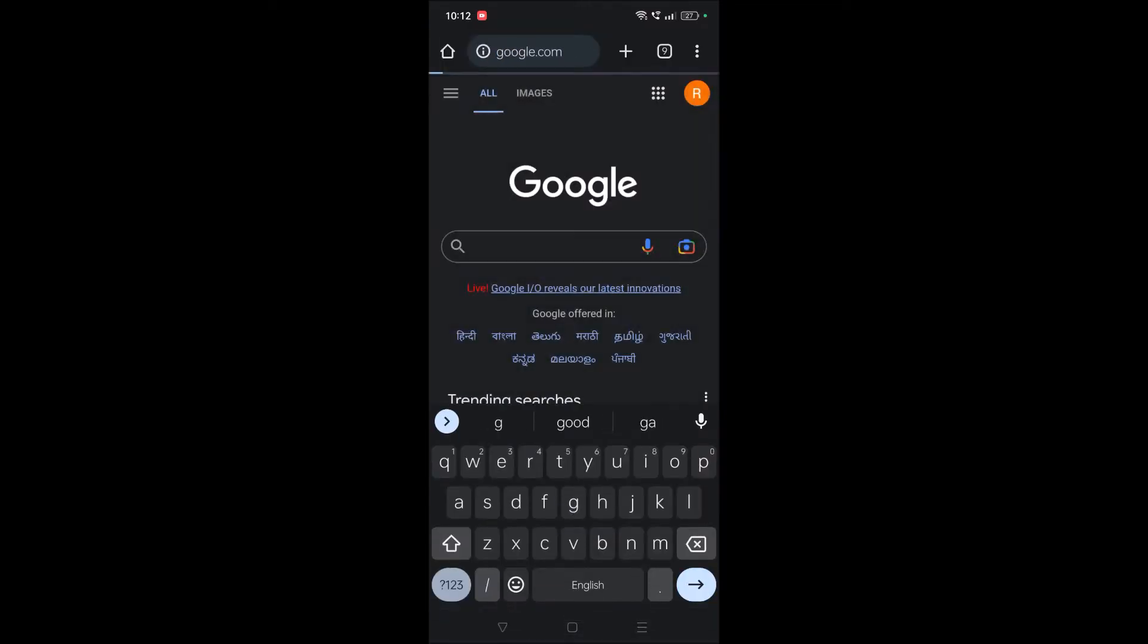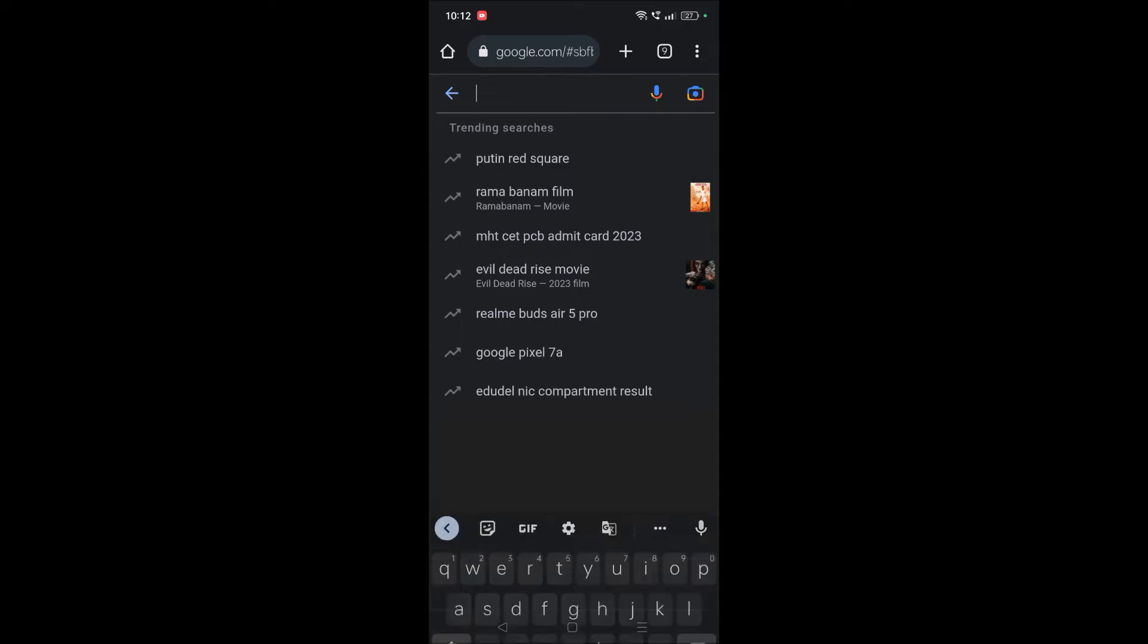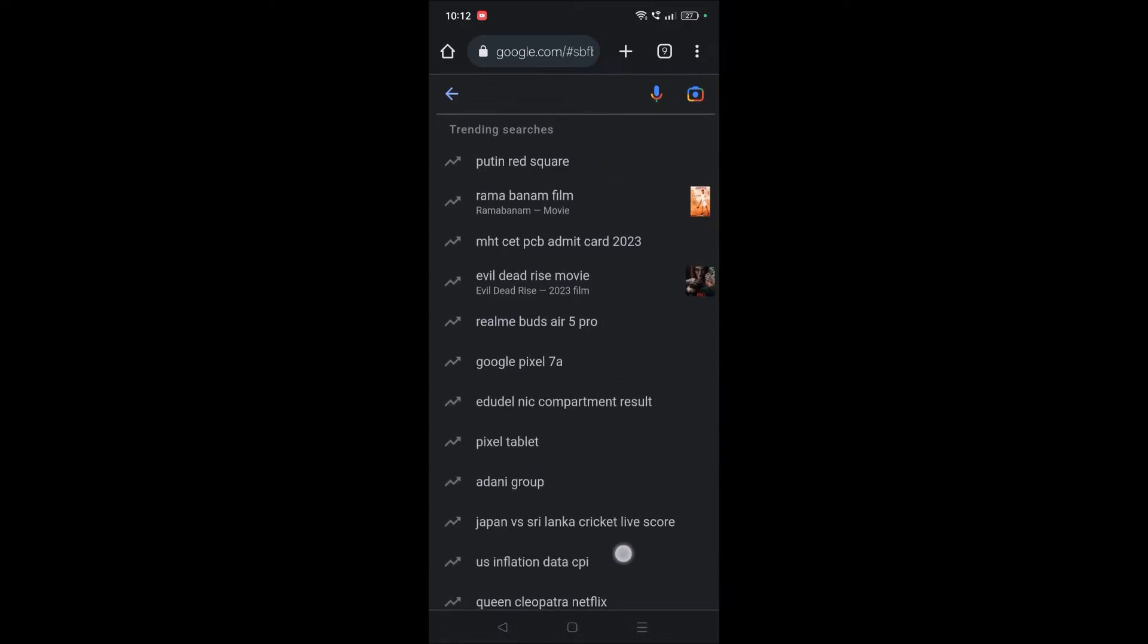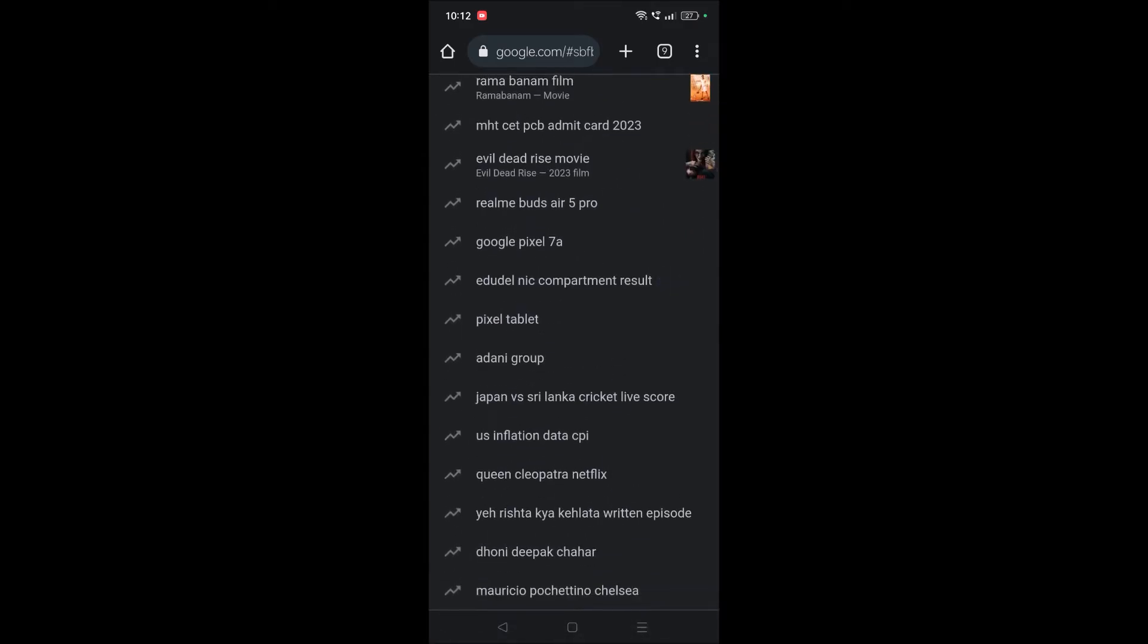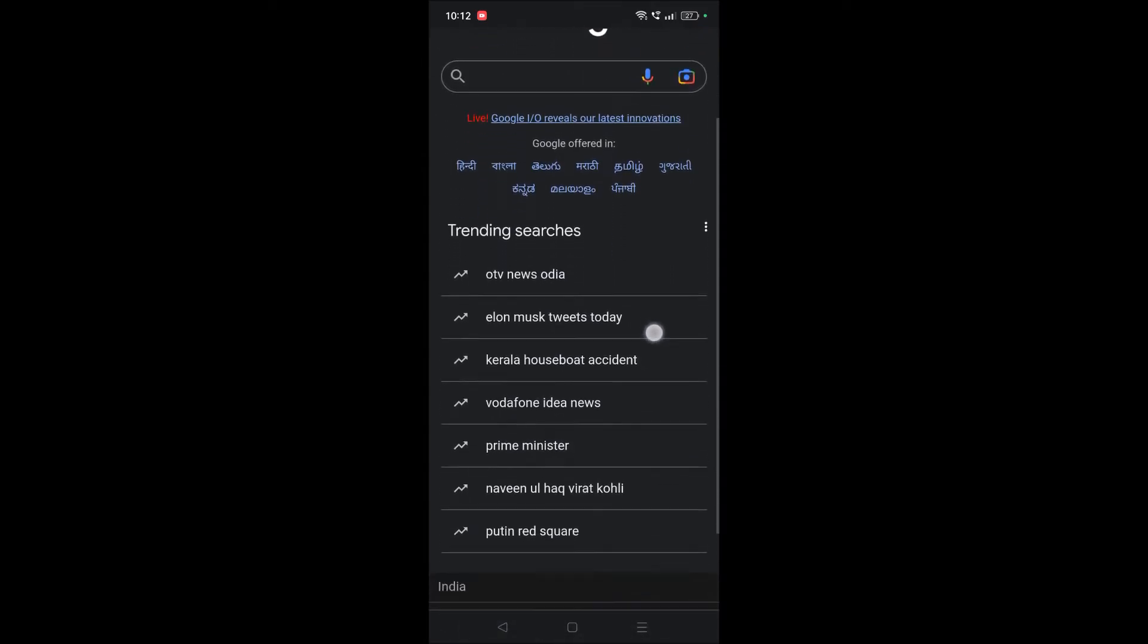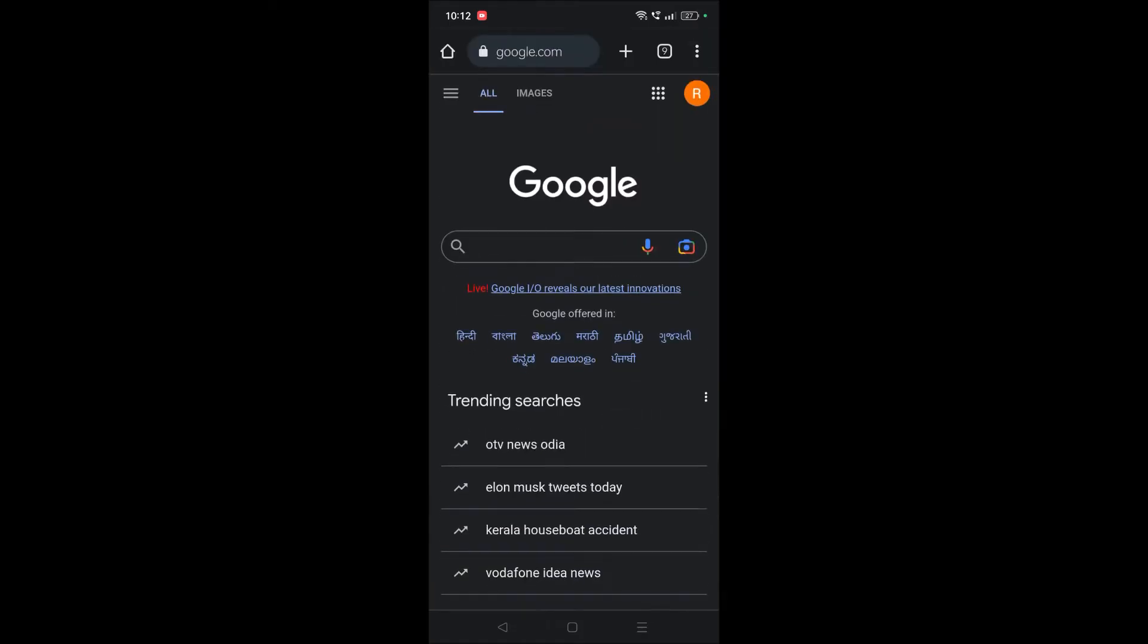And right on the home screen also, trending searches are being shown. How we can turn them off? So this is very simple. Just we can disable one single option and all these trending searches won't be shown again to you.